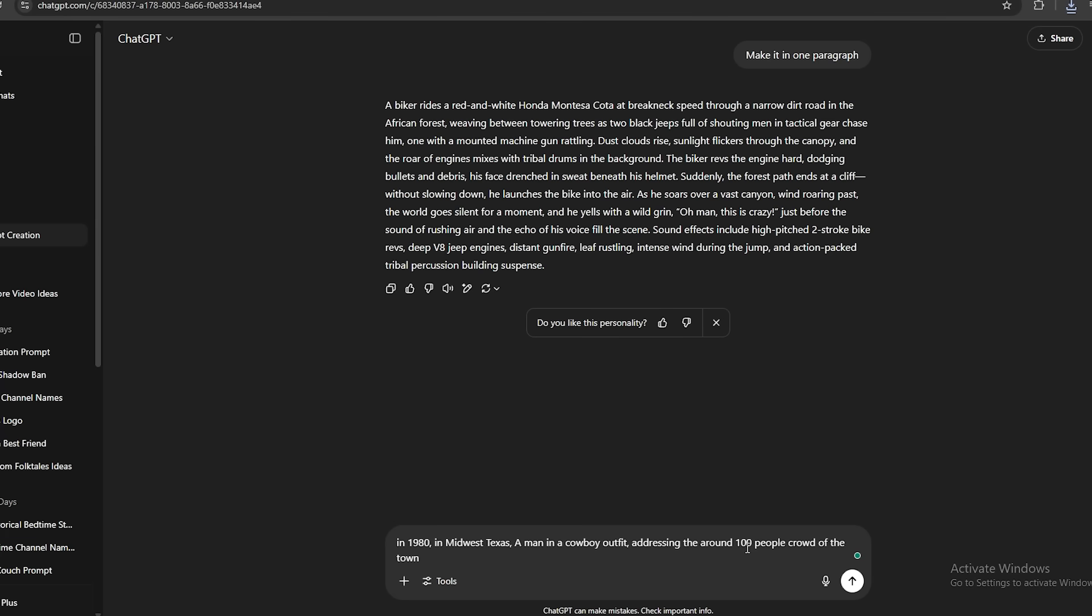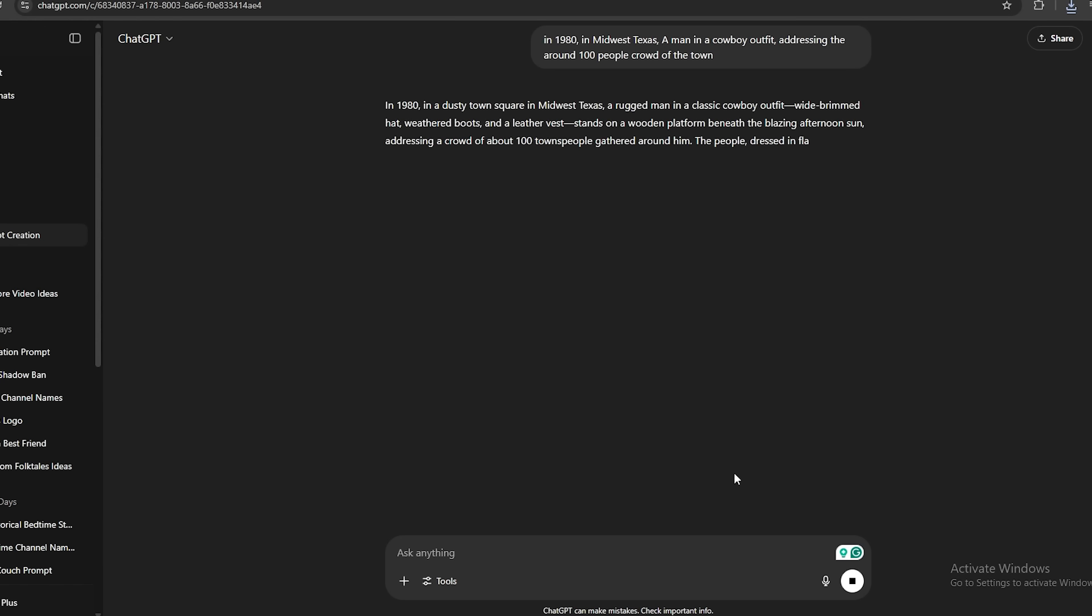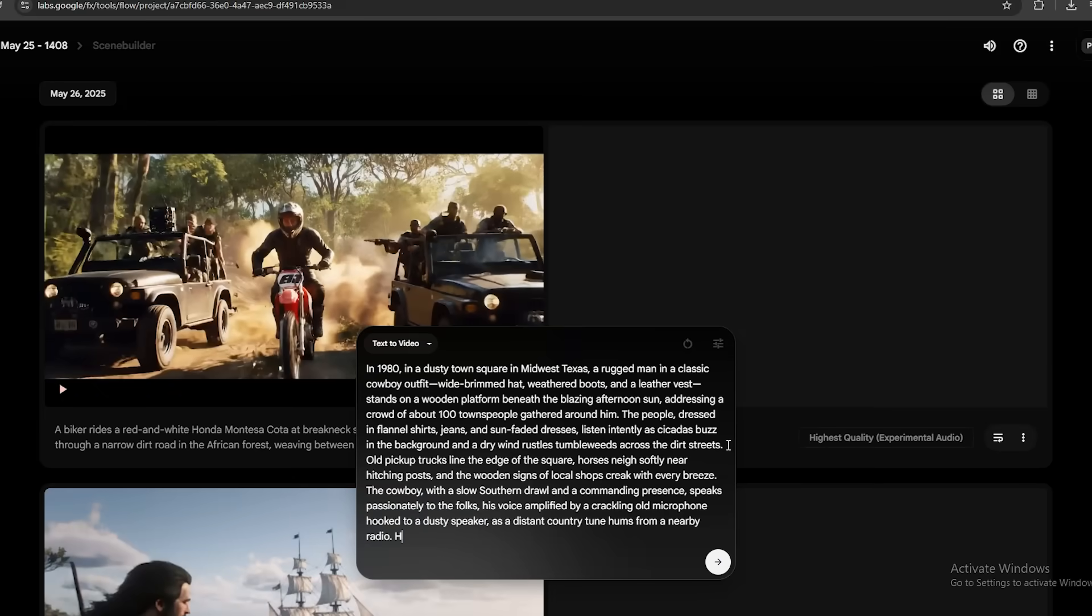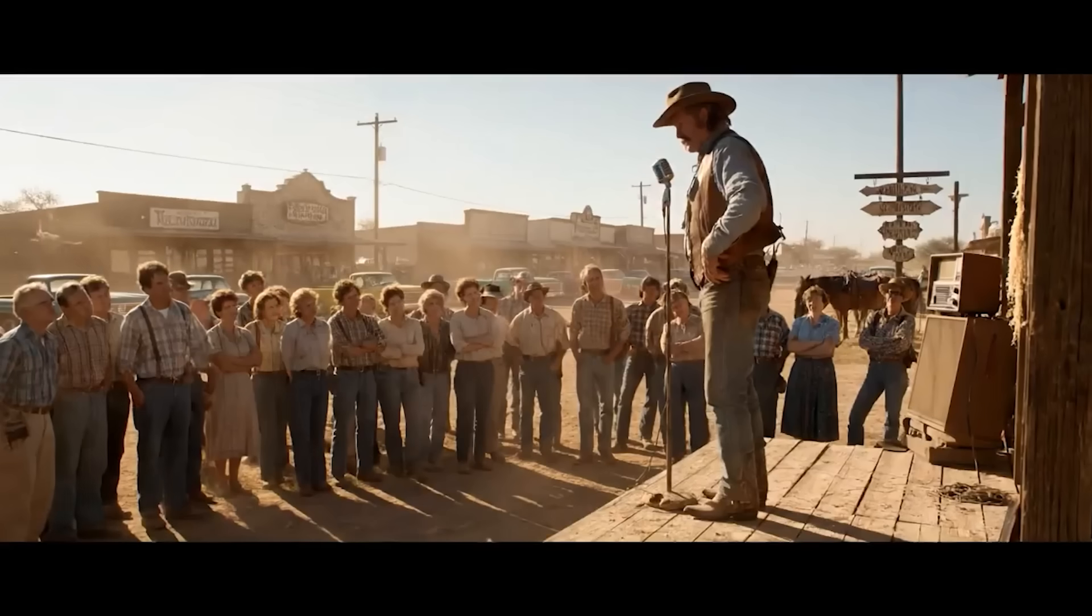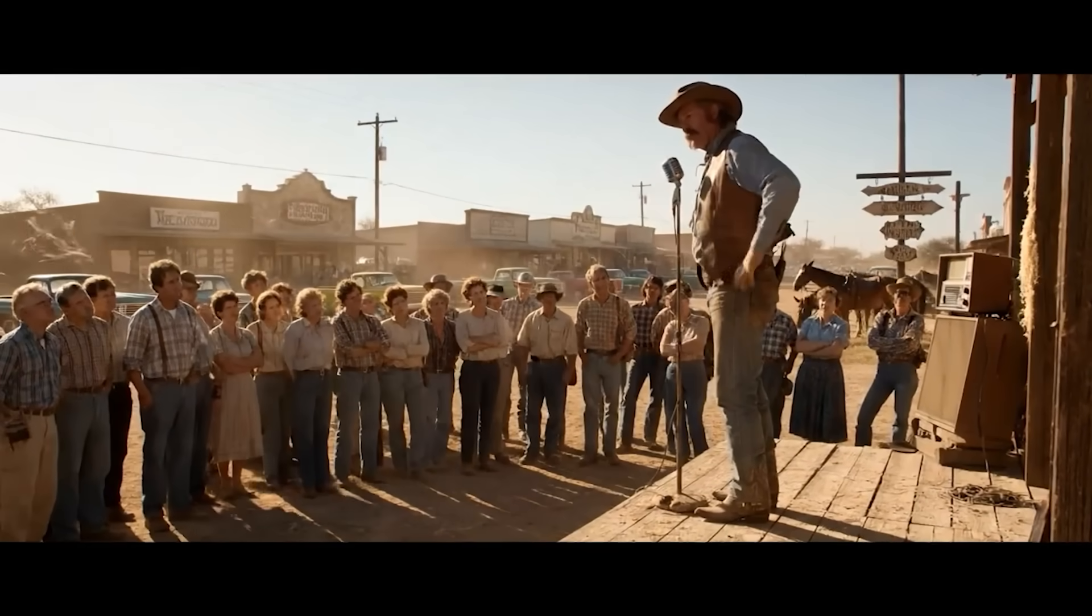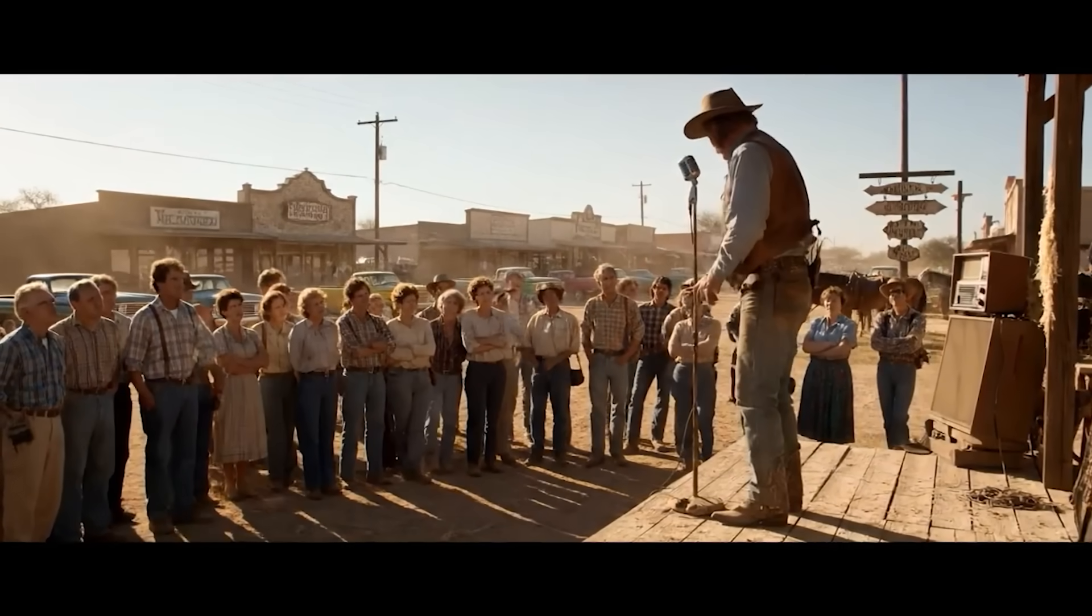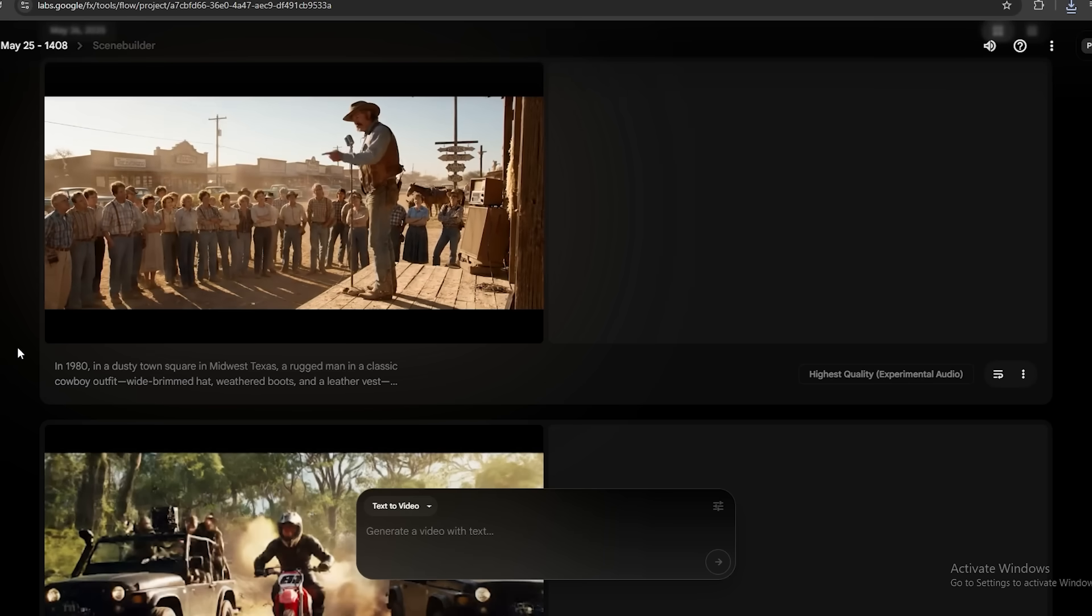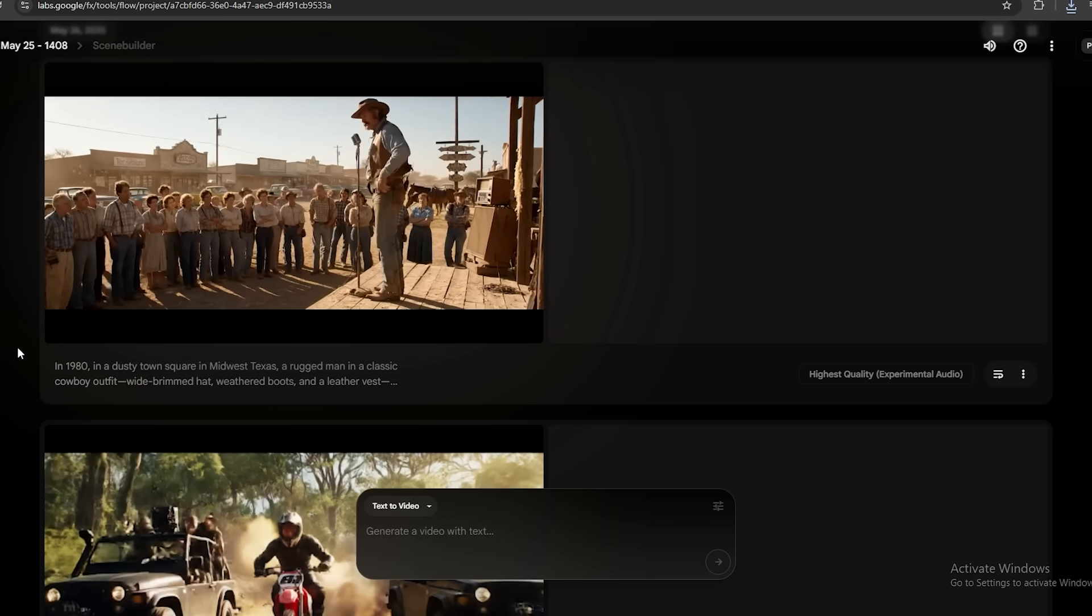I only have 250 credits, so let's make something cool. Like this in 1980, in Midwest Texas, a man in a cowboy outfit, addressing the around 100 people crowd of the town. Let's make a detailed prompt with this information. And after that, I will add the dialogues, and let's see if this method works. I'm going to copy the prompt to this, and let's add a dialogue like this, are we real, or we are just prompts? We need answers. And let's see the result. Are we real, or we are just prompts? We need answers. This is better. You know the trick. Don't include the dialogues inside the detailed paragraph. Add it at the end like I did.